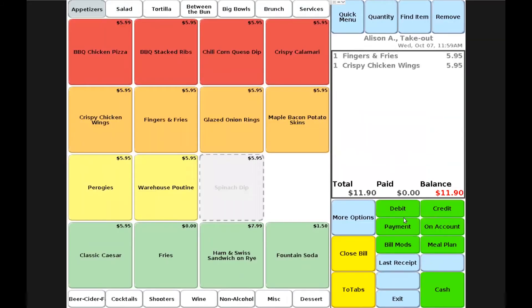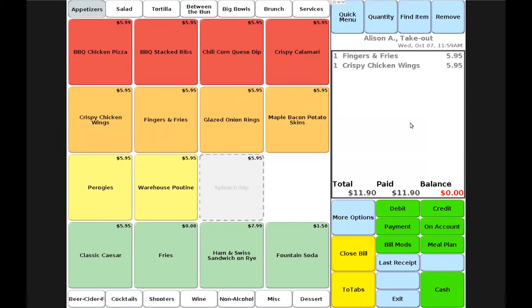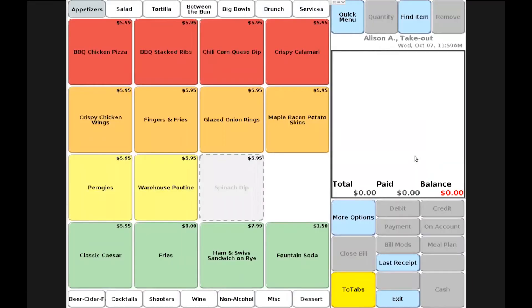At this point, now I can choose a payment method. Let's say cash and go ahead and enter. Now his transaction will be complete once I hit the close bill button. I can provide a receipt by hitting last receipt or by having the receipt automatically print based on my hardware settings.